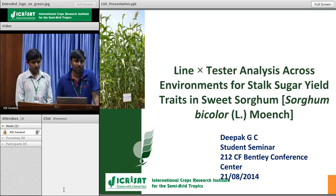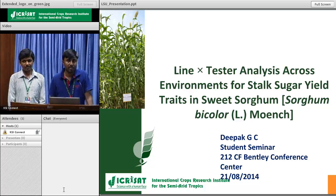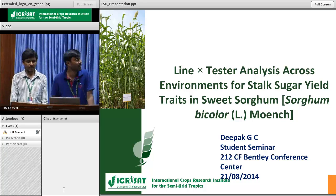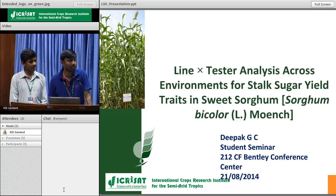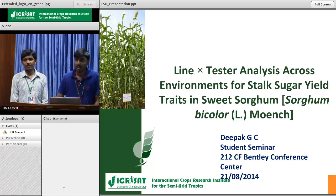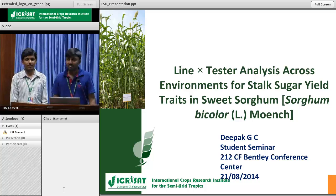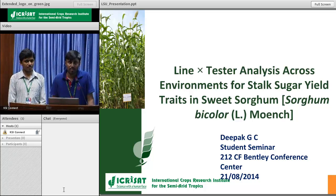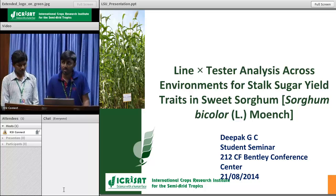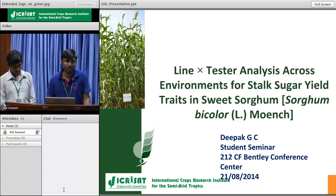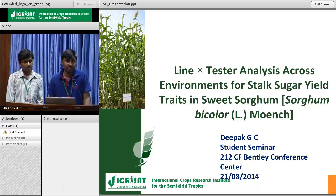He worked here on sweet sorghum, entitled as line into tester analysis across the environments for stalk sugar related traits in sweet sorghum. In his MSc program he is between 2012 to 2014. He worked here.